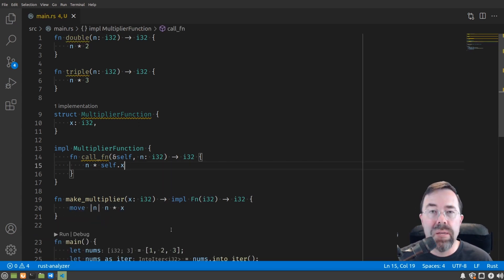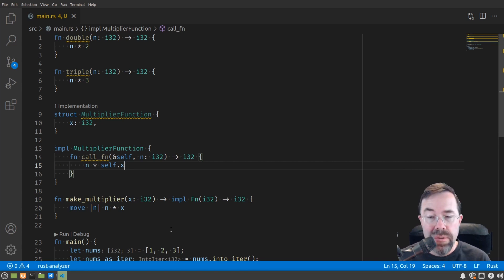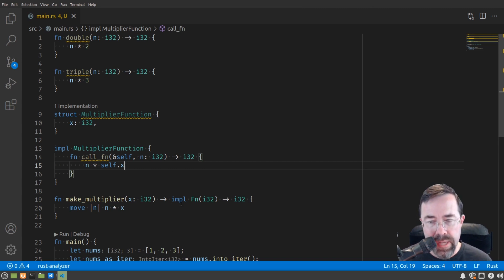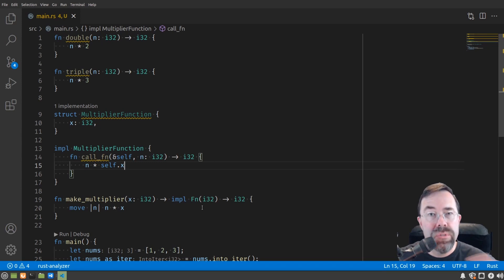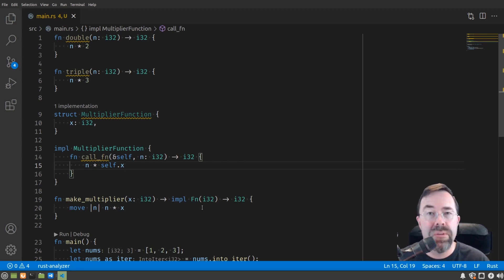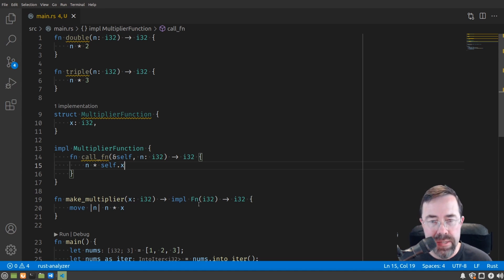Now a couple more nuances to closures that you're going to need to understand. There are actually three traits that closures can implement and they're all supersets of each other. Capital F lowercase n is the most encompassing trait. So all closures implement this trait. The smaller set within that is the set of closures which can mutate their state.